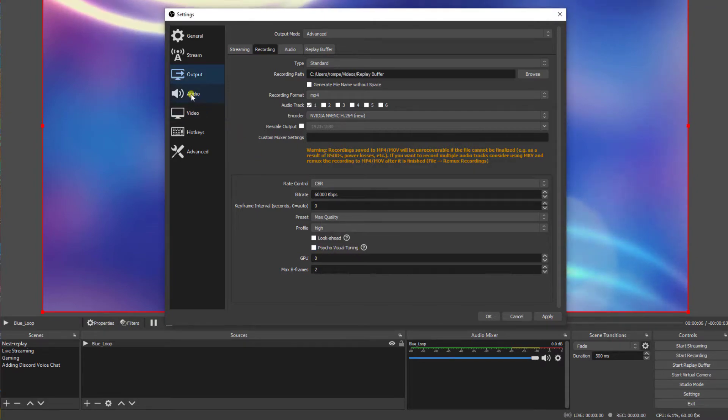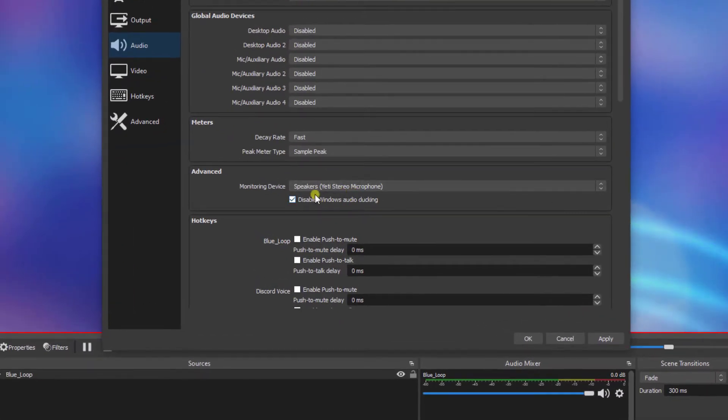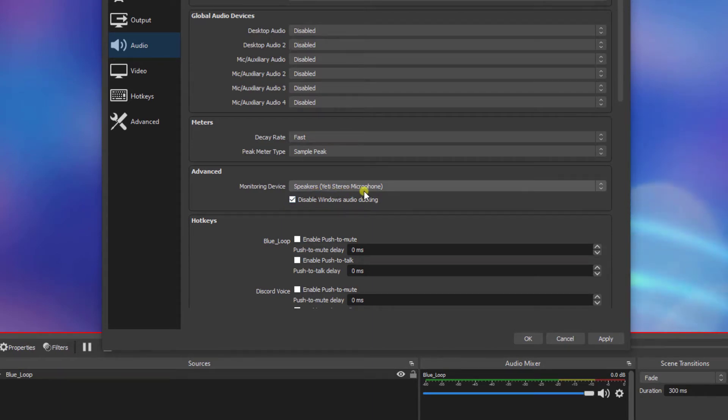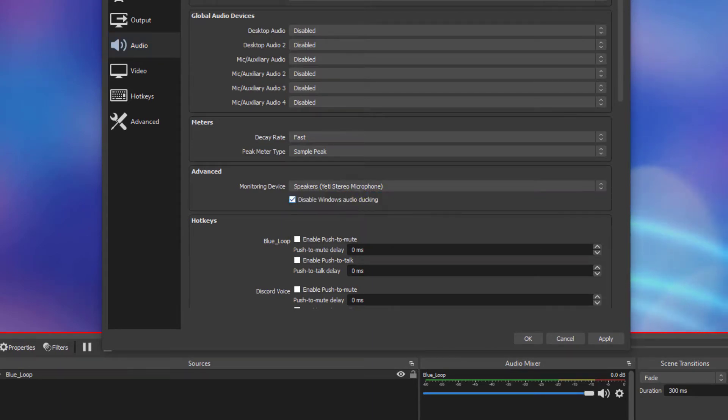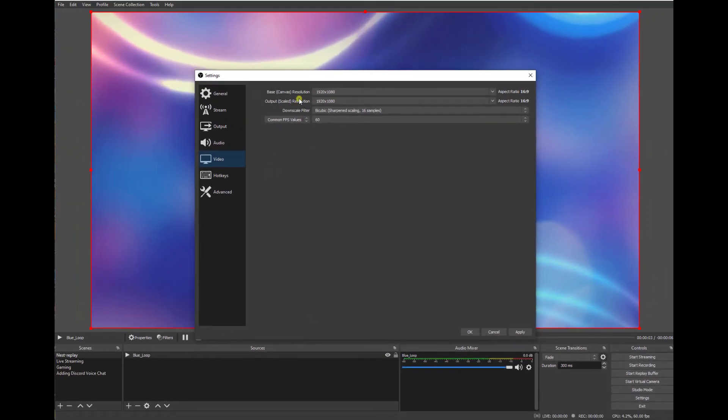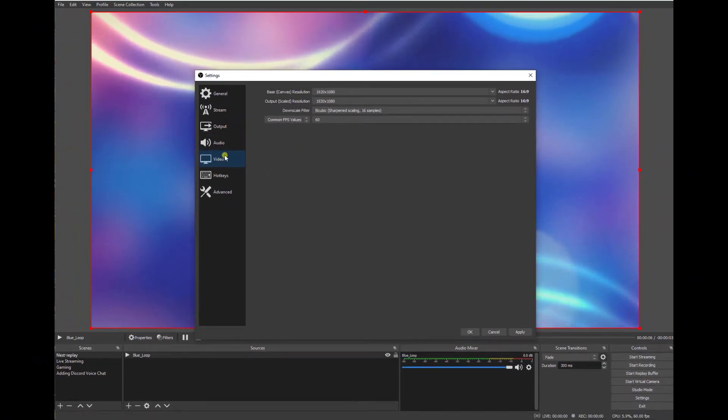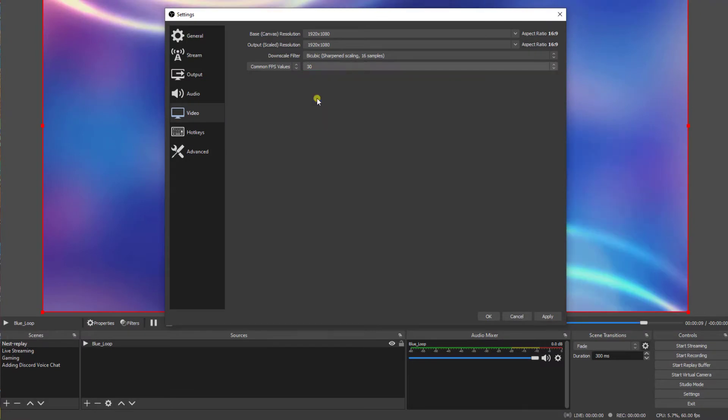Now let's go into audio. Make sure your listening device is set up properly. In my case it's Yeti stereo microphone. Now I'll go into video and set my base canvas and output resolution. In this case I'll set it to 1920 by 1080. I'll set my frame rate to 30. You can go to 60 if you'd like.